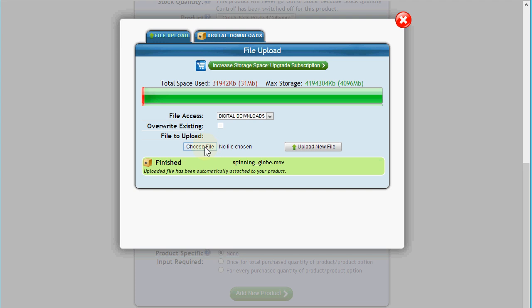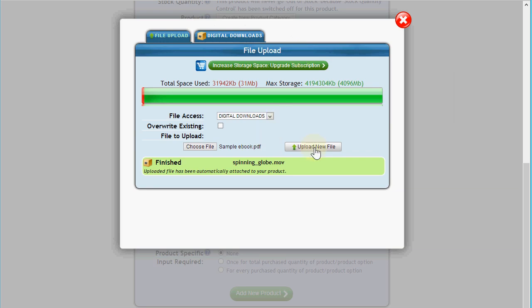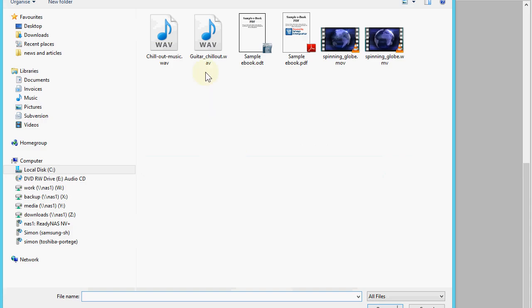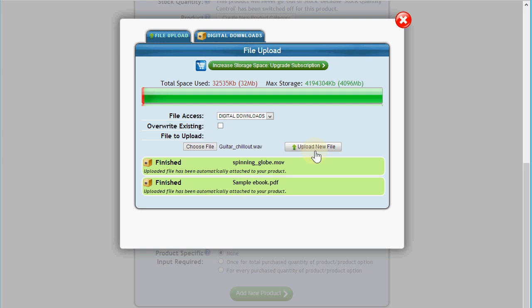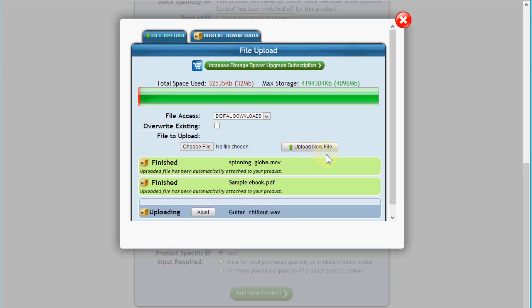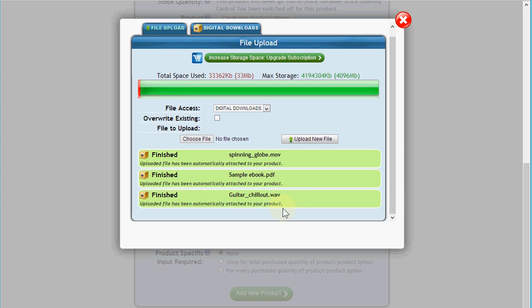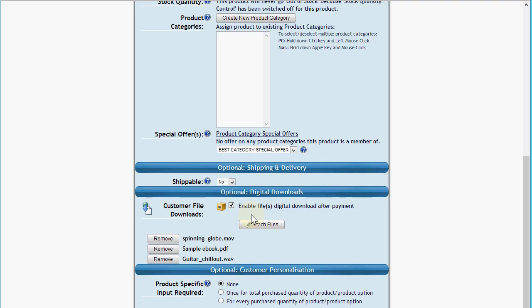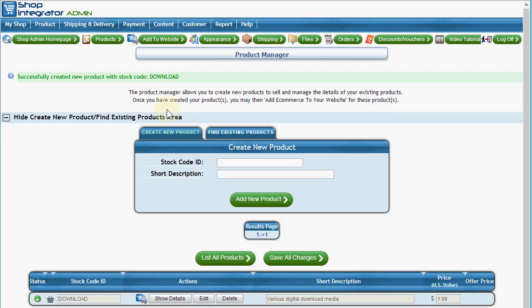I'm going to also attach a bundle of different files to this single product. I'm going to attach my sample ebook and click upload, and before that's finished uploading I'm going to prepare the next one and queue that up. You'll see before we even kick off the upload for the guitar audio file, the ebook is already finished uploading. So that's a few megabytes ebook and a few megabytes guitar audio file. Because I've done it directly through the product manager, the files are automatically attached to this product I'm creating.